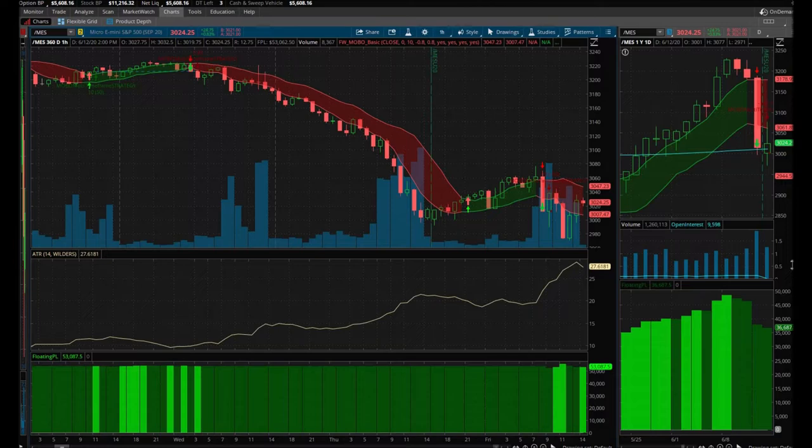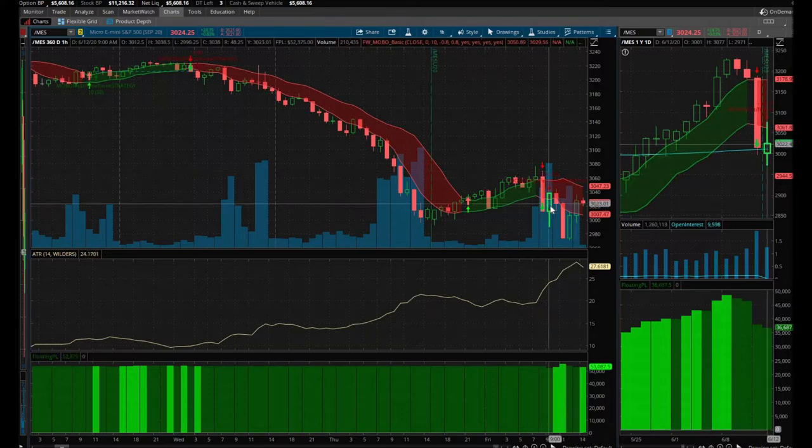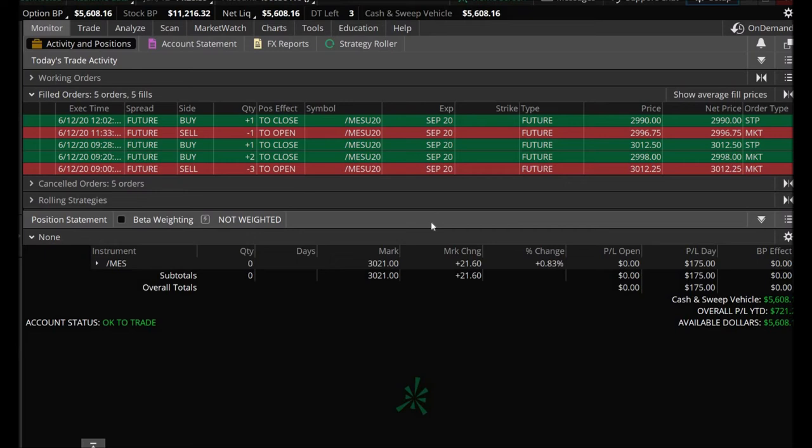Alright guys, so I made a lot of errors here today. I basically panicked, but let me show you all the trades that I took today. I did take an extra trade off camera already.